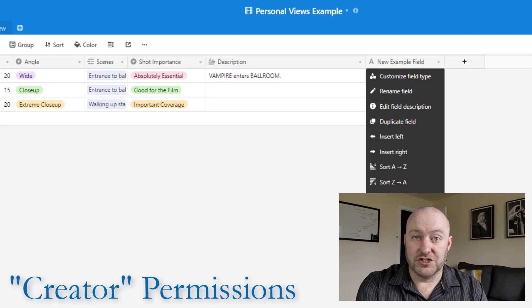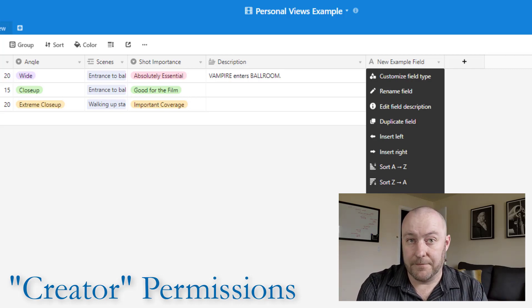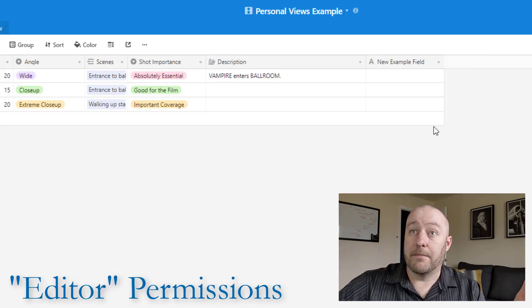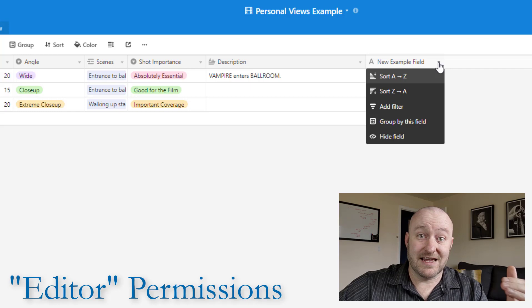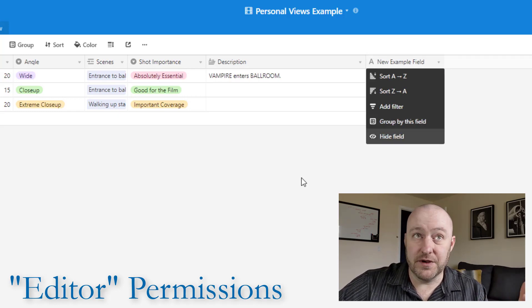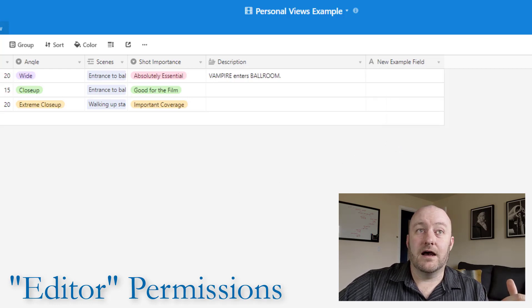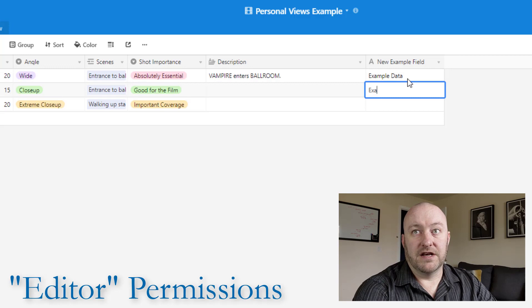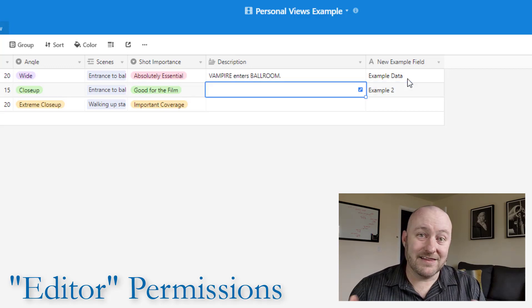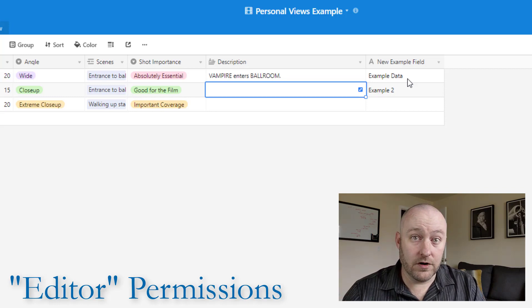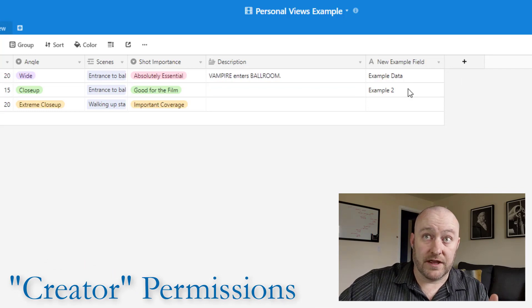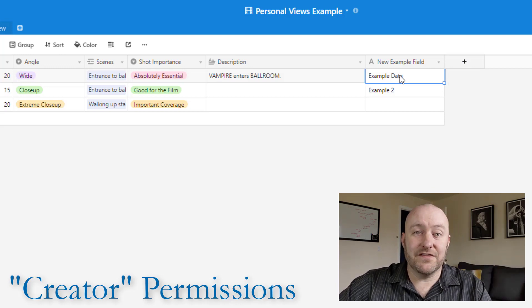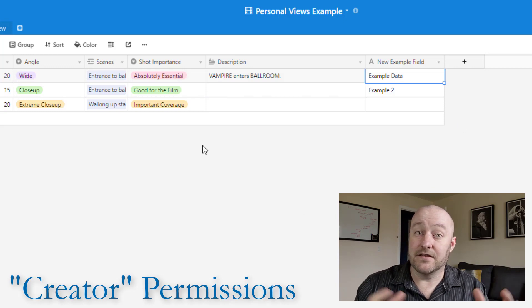If I'm using the editor level of privileges, all I can really do is arrange the way I want to look at the data. Flipping into my personal account with editor level privileges, there's no plus button to add new fields, and I can't edit field settings — only five limited options appear. As an editor, I can edit data records, but I just can't edit the underlying structure of the database.